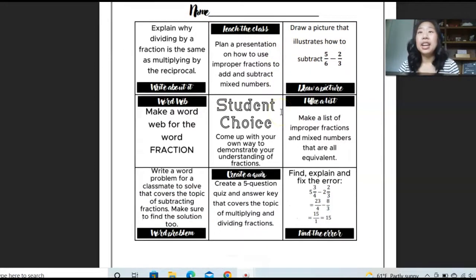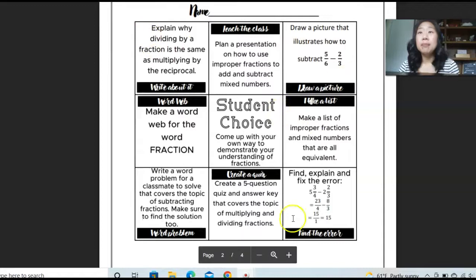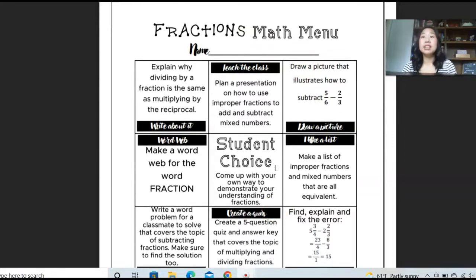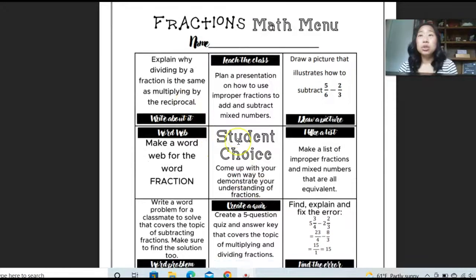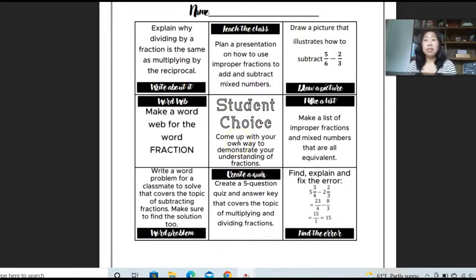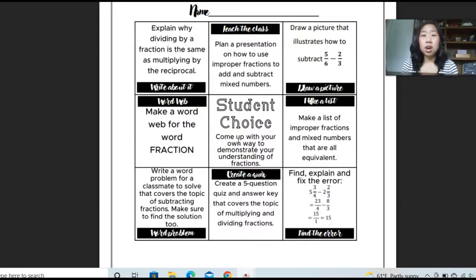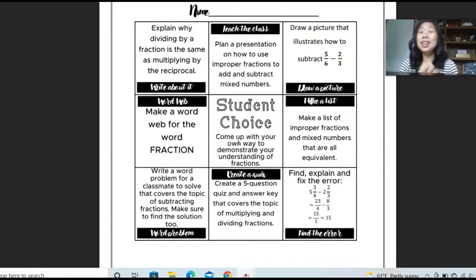It is set up in a three by three grid, so there are nine choices for your students. What I love about this is students can literally choose whatever they want to do to complete on this page.